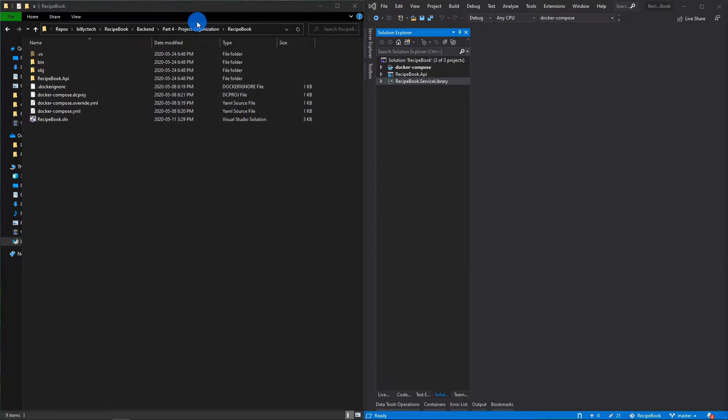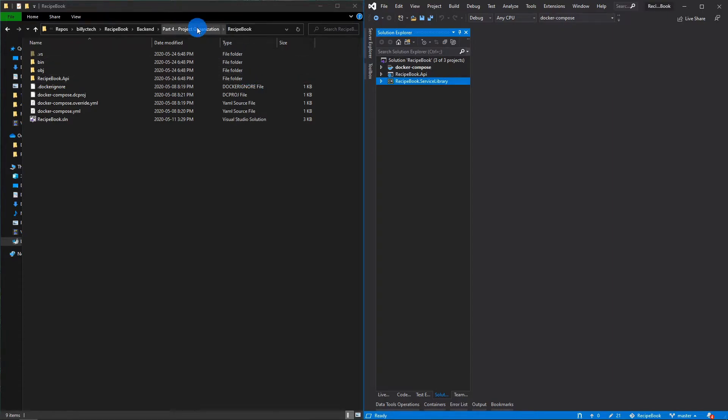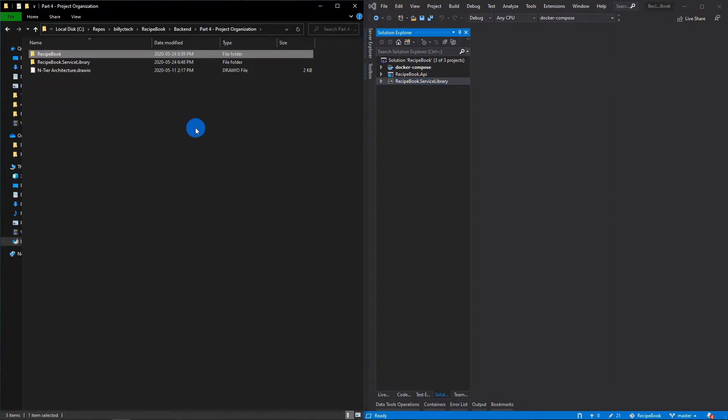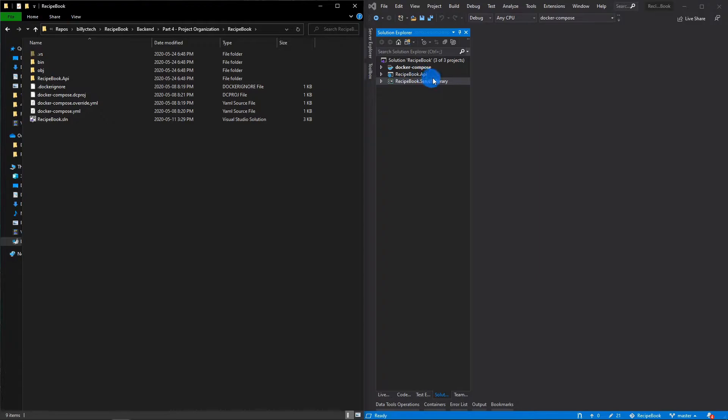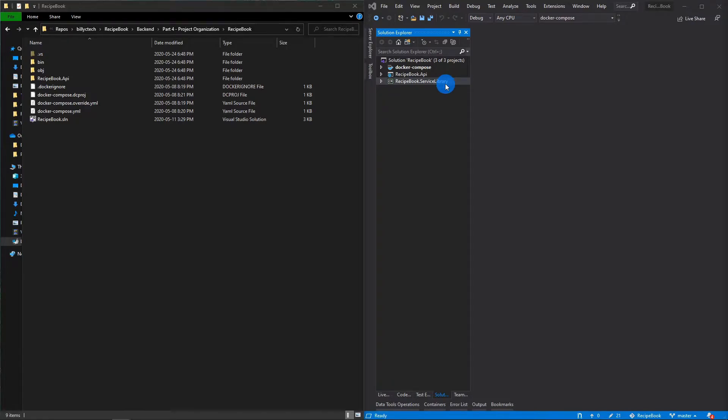This is one of those things that Visual Studio does very poorly, which is folder management. What we can do, though, is copy this, move it inside of the same directory as the API and solution, remove the project and reload it. But let's go ahead and take one step further and actually organize this in a more modern way.